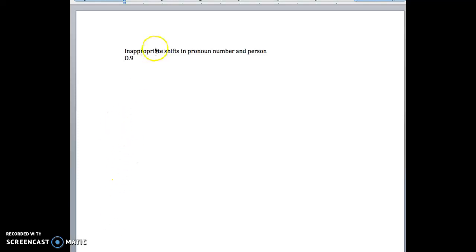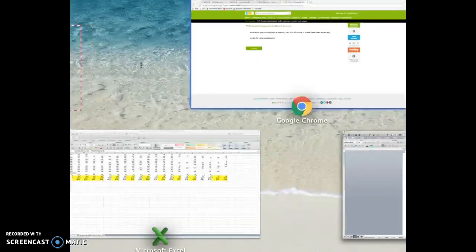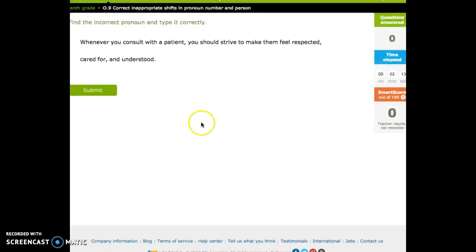Okay, we're going to talk about inappropriate shifts in pronoun, number, and person. This correlates to 0.9.